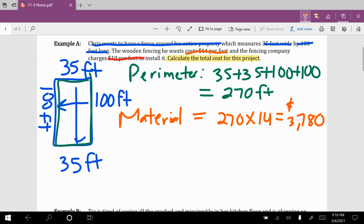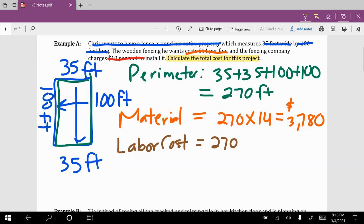Keep in mind that's just how much he's going to spend on material. We still need to pay the fencing company to install it — that's the labor cost. So again, 270 feet, but this time we multiply by $10 per foot. Multiplying those two together gives us $2,700.